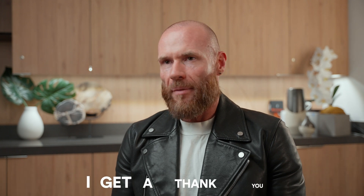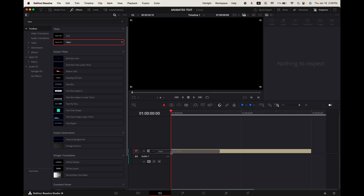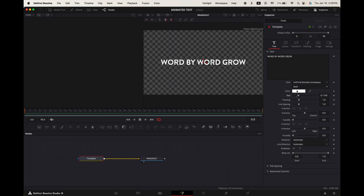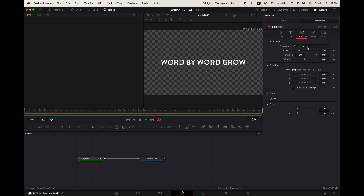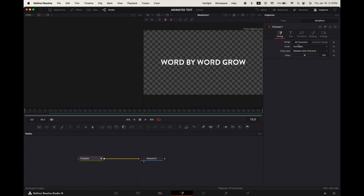Word by word grow. Go up to effects, search for text plus and add it into your timeline. Select it, go to the fusion tab, go up to the inspector. Change the text font size and color to your liking. Right click in the panel and select follower. Go up to modifiers, then transform. Change the transform type to words. Make sure your playhead is at the start of your video. Change the X and Y sizes to 0 and keyframe them. Hover your playhead to frame 10 and change the X and Y sizes to 1. Go up to timing, change the order to left to right, and increase the delay to 2.